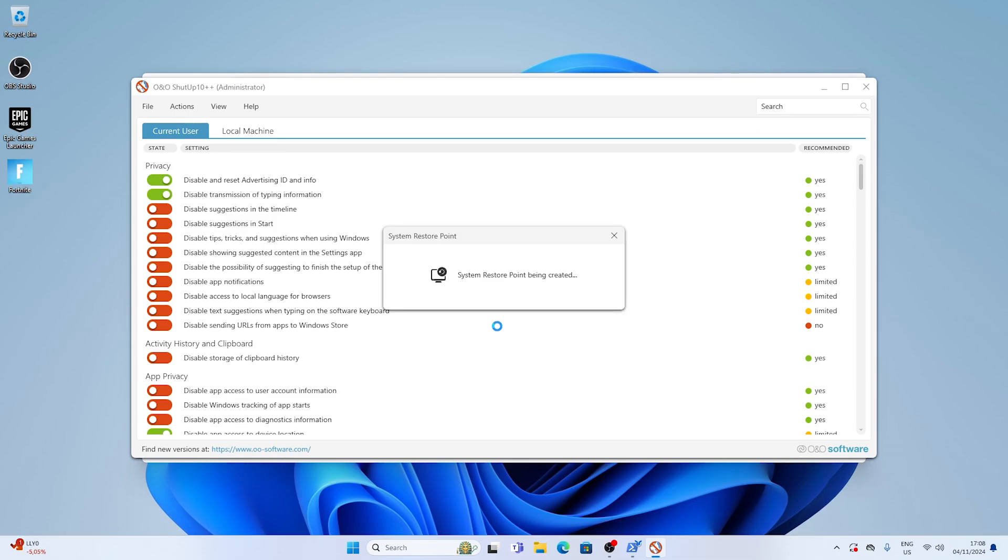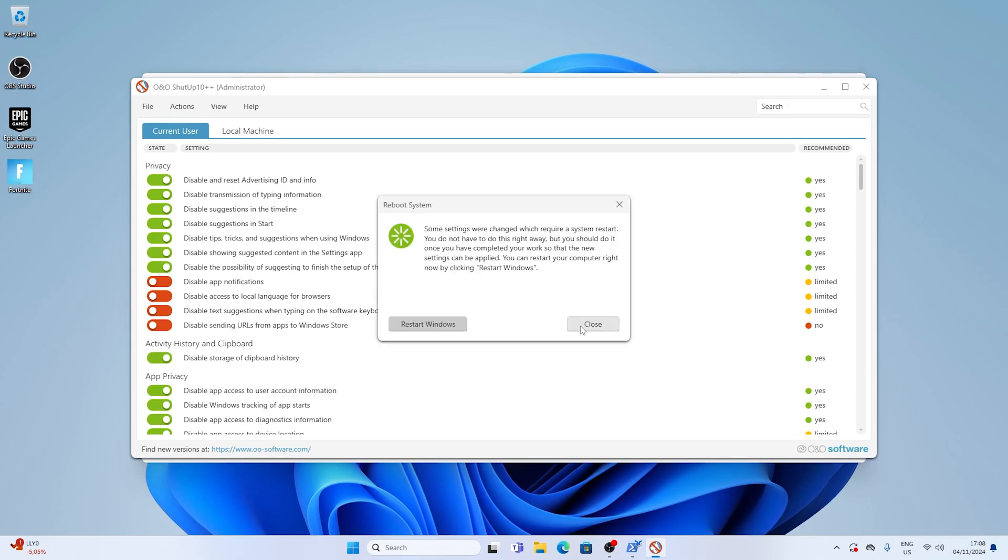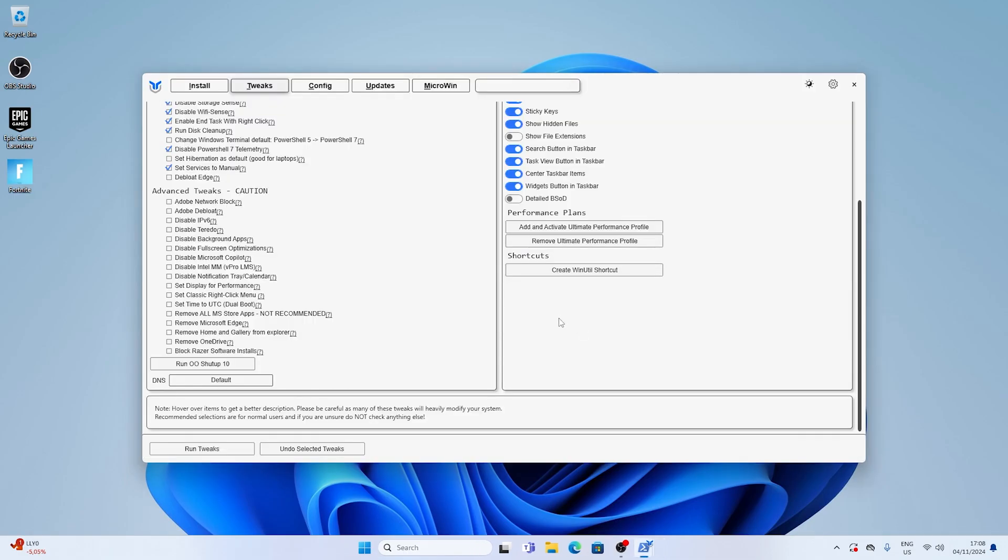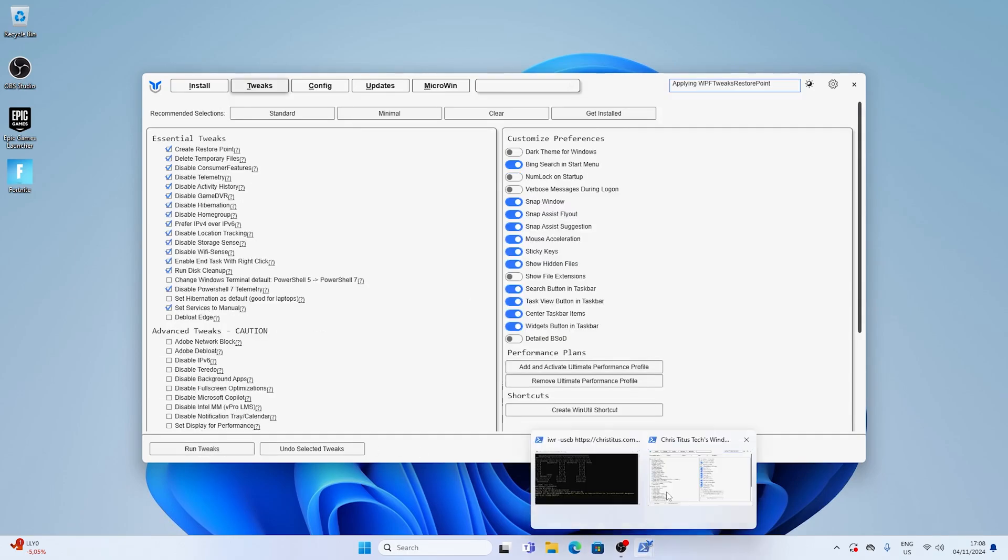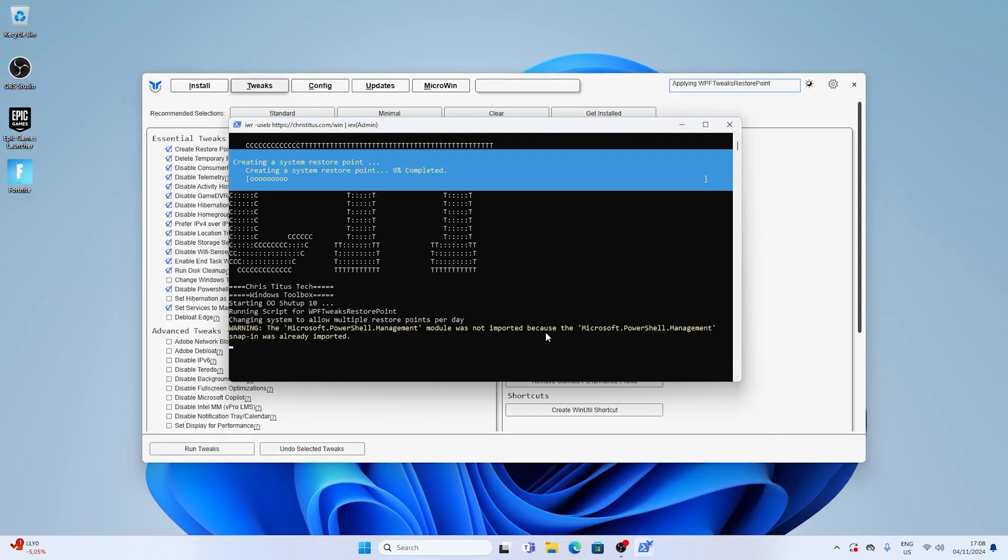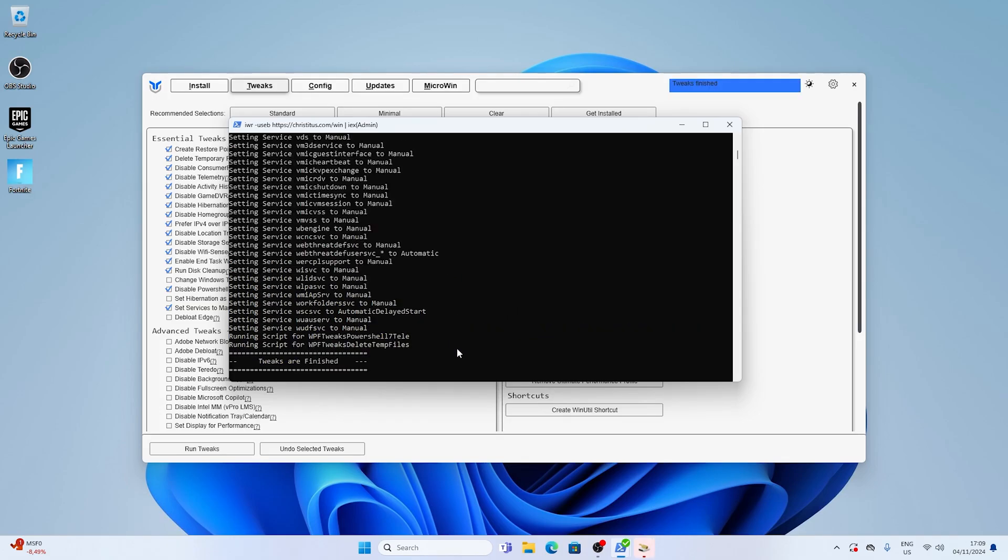Now wait for it to apply all the tweaks and then we're going to go back into the Chris Titus Windows Tech Utility itself and run the tweaks on the bottom as well. And while it's actually applying all the tweaks you can watch it in the PowerShell window itself how it's being applied onto your PC. As mentioned the tool automatically creates restore points for you so you're good to go.